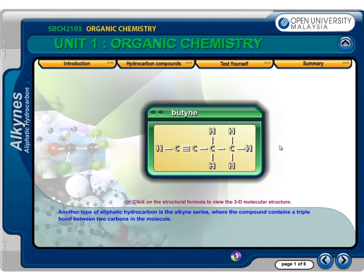Another type of aliphatic hydrocarbon is the alkyne series, where the compound contains a triple bond between two carbon atoms in the molecule.